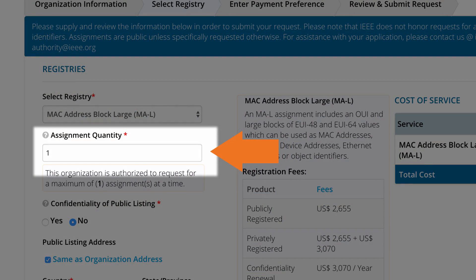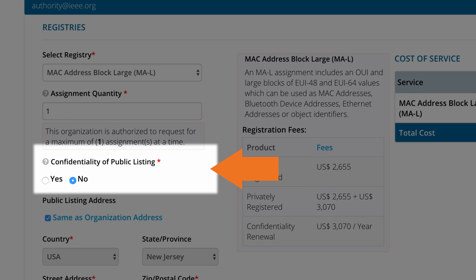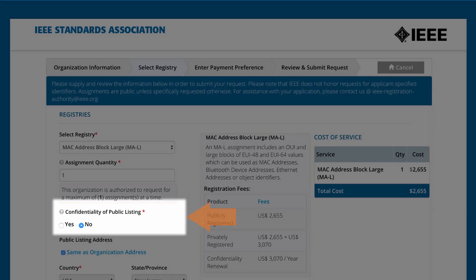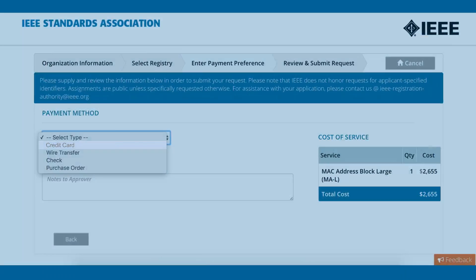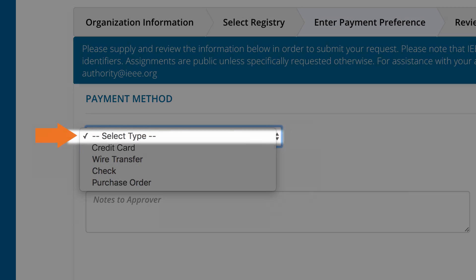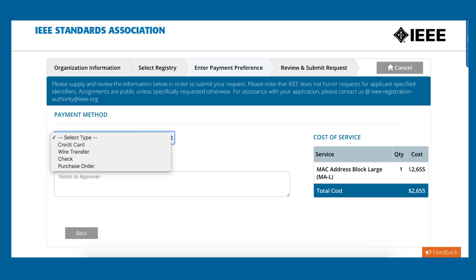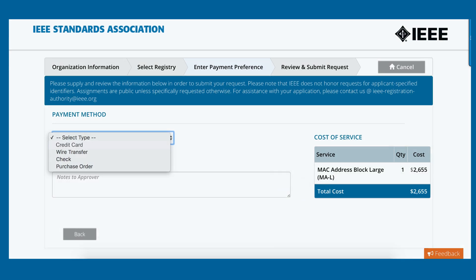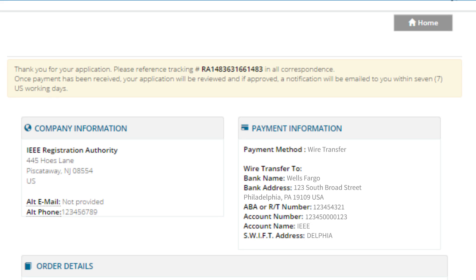Assignment quantity is the number of addresses you are requesting at one time. Confidential listings require additional information and fees. Payment may be made by various methods. Finally, review and confirm your order. Read and select terms and conditions and click Place Order.